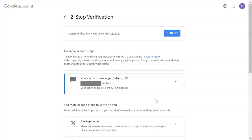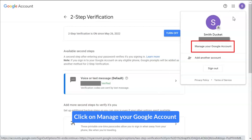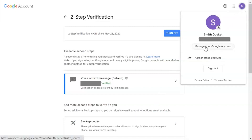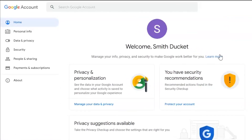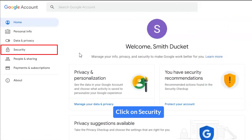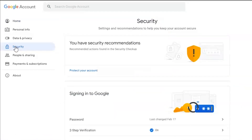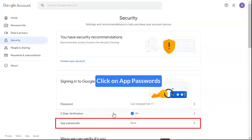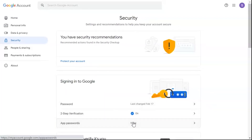Now let's create an App Password. Go to the Google My Account option and click on Manage your Google Account. Go to the Security section and click on it, then click on the App Password option.